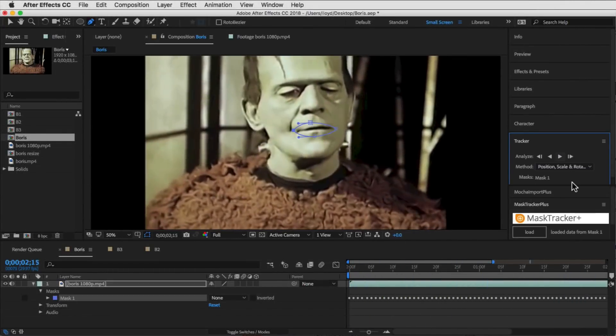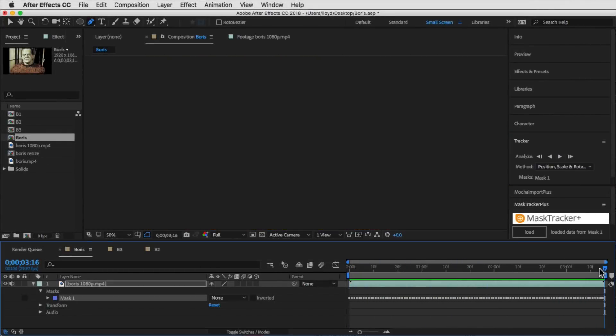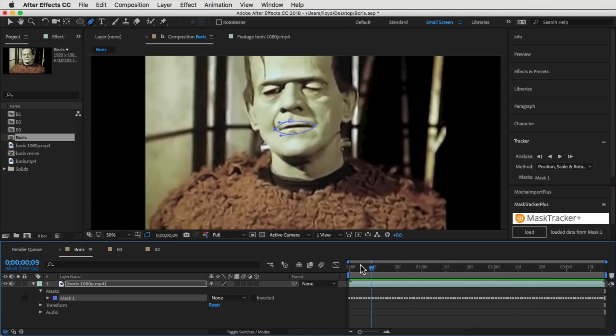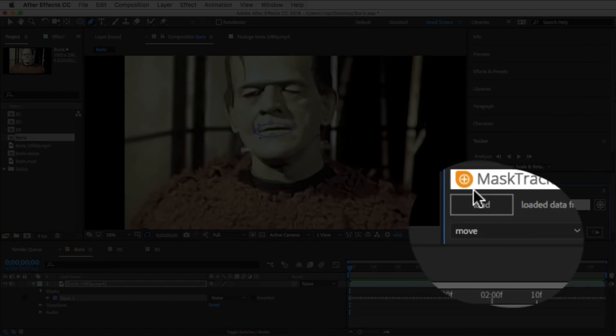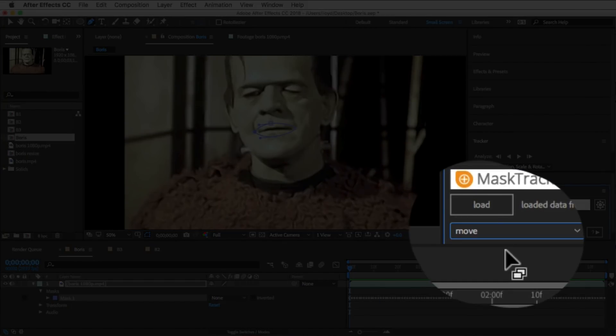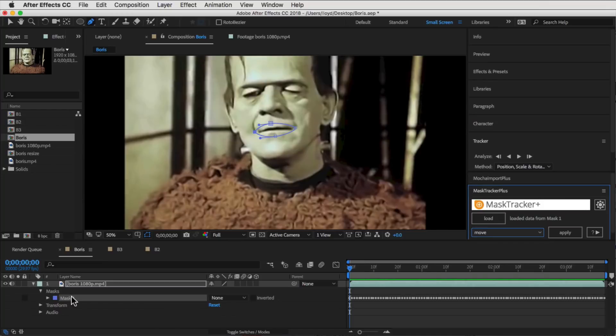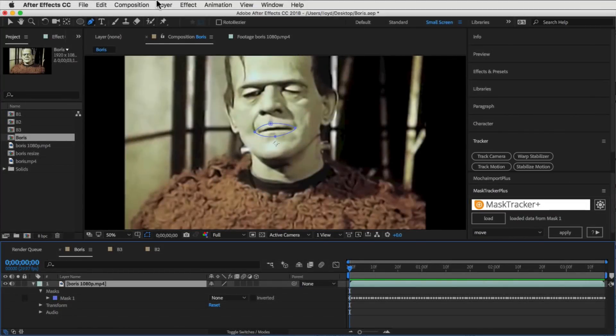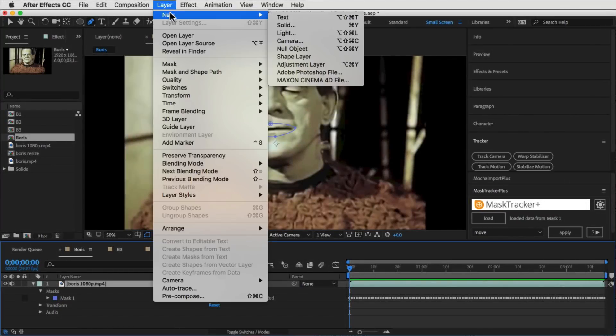Now we're going to use Mask Tracker Plus to move this information onto another layer. We're going to use the Move function in Mask Tracker Plus, so select that. Then select the mask that you just tracked and hit the Load button to load it in there.